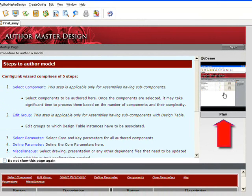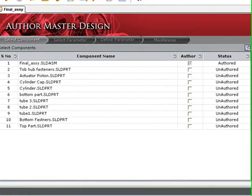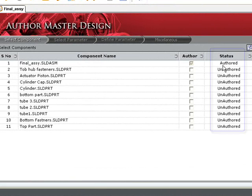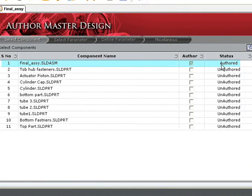Click Next and we see a list of all of the components in the assembly displayed along with their status: authored or unauthored. Since we selected the assembly file initially, it is automatically selected.